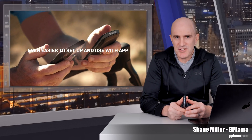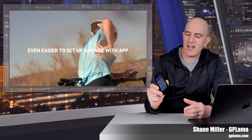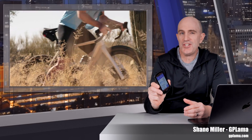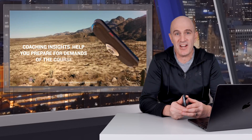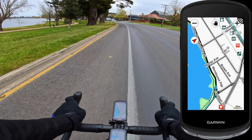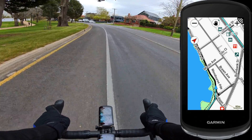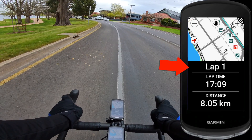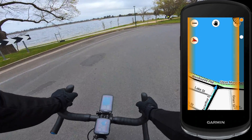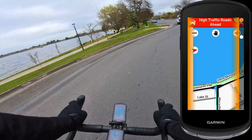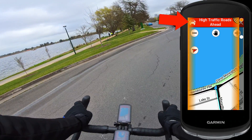If you've ever set up a brand new Garmin Edge cycling computer fresh out of the box with its default configuration, you've probably noticed it's a little needy of your attention when you're out on the bike.